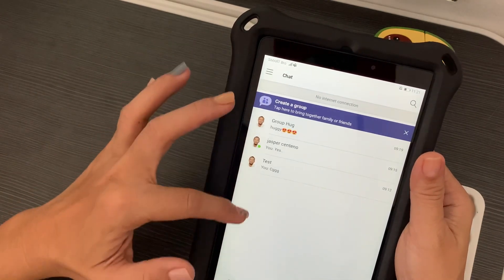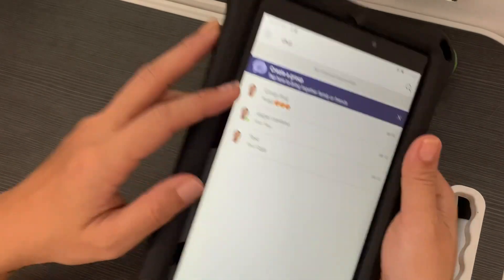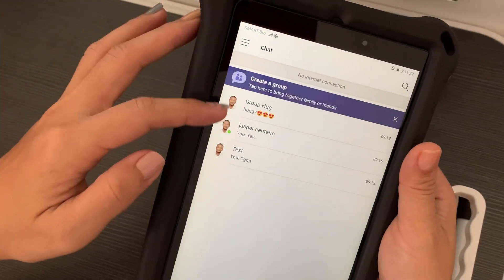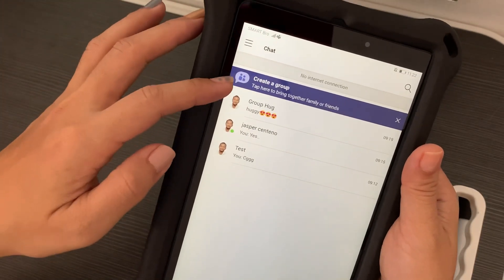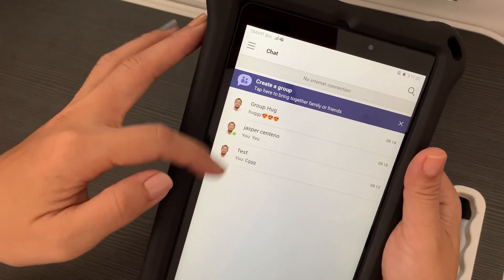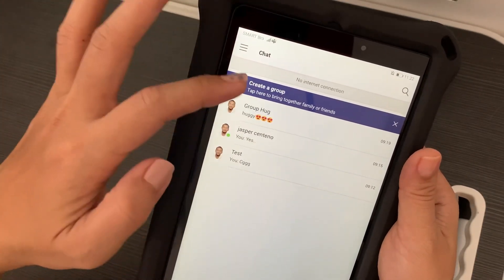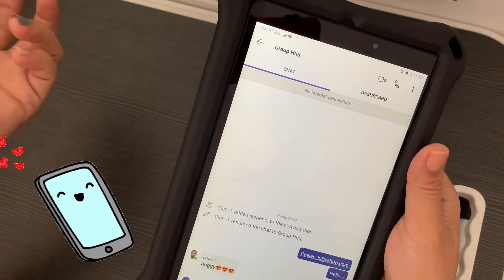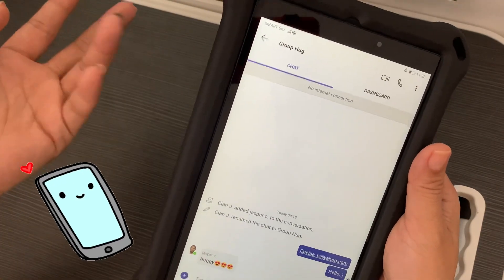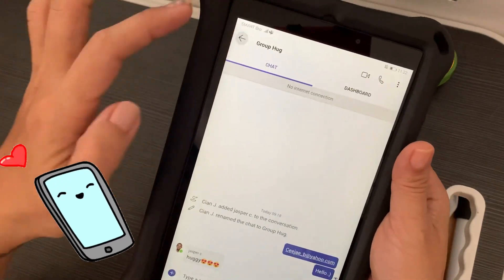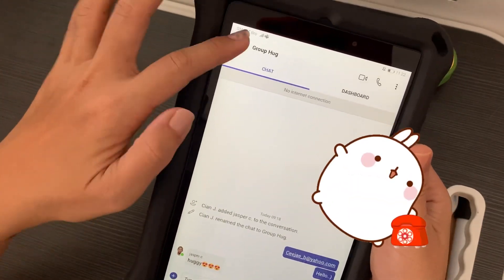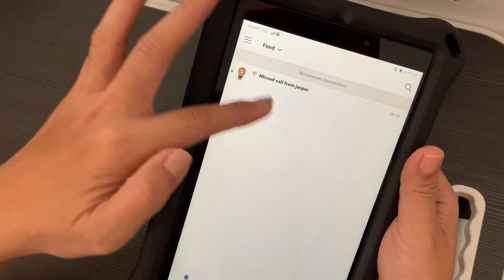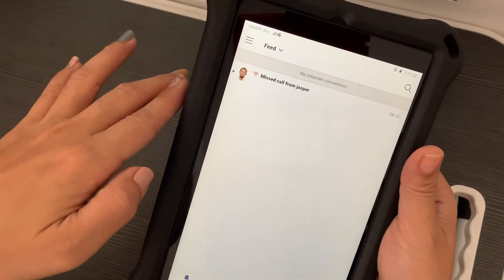As you can see, Teams is working on my device. I have messages here — group messages and individual messages — and I've been using it for calls as well, just to test out how it works.